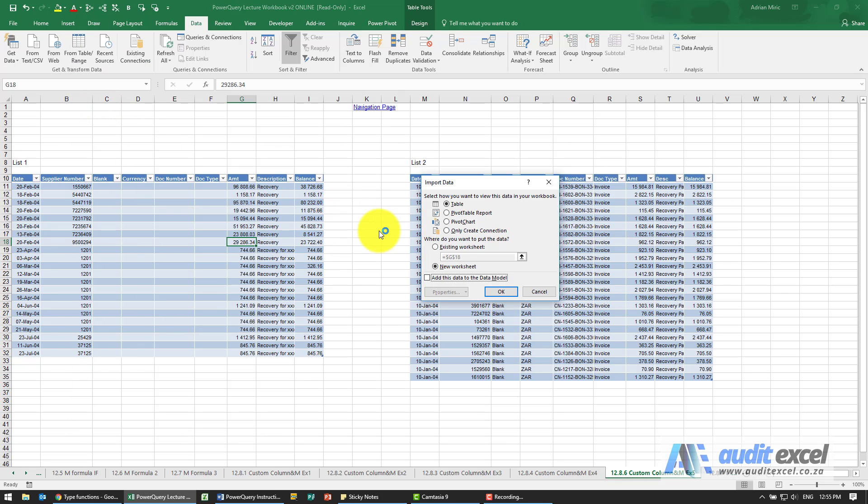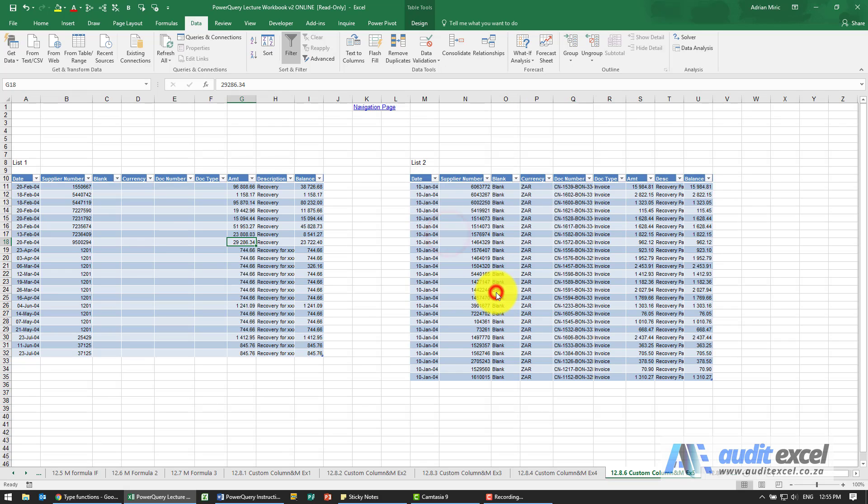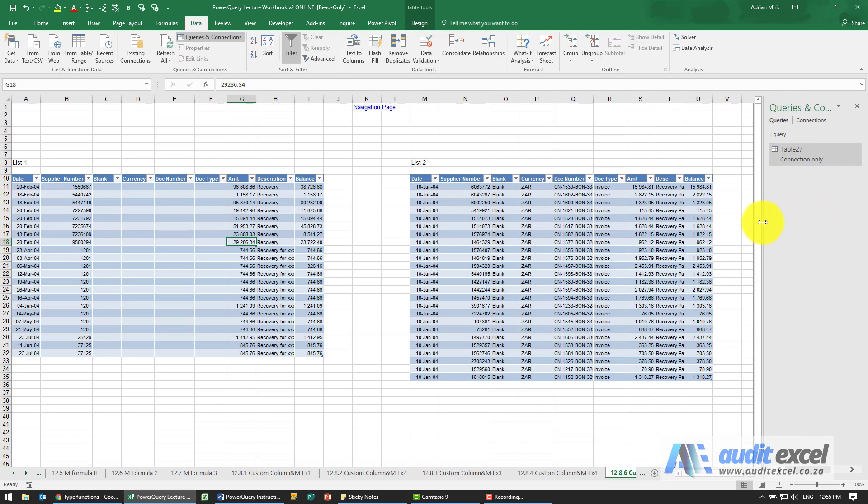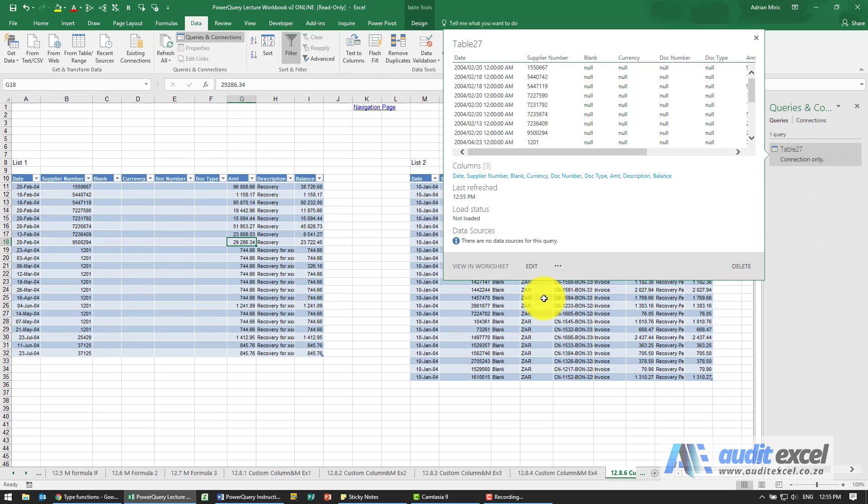I'm just going to create a connection. When I say okay, see we've got a name table 27, I've created the connection.